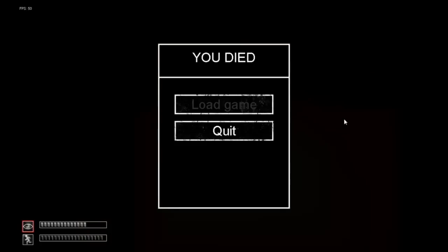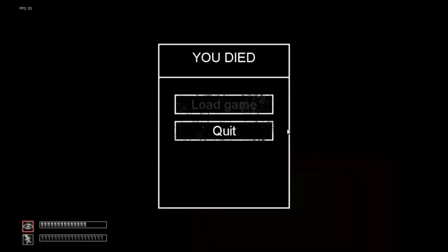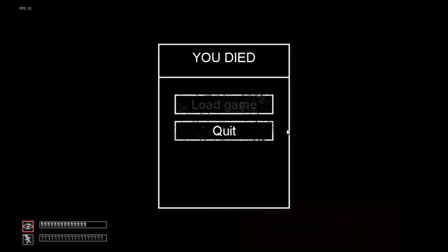Well, that was, uh... Exciting, I guess. Thanks for watching, and I'll see you next time.